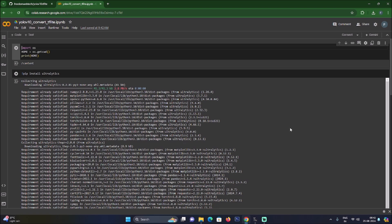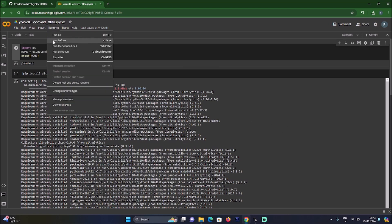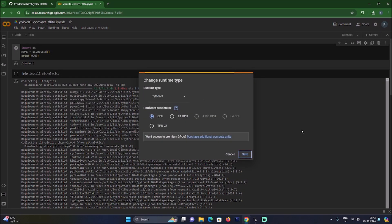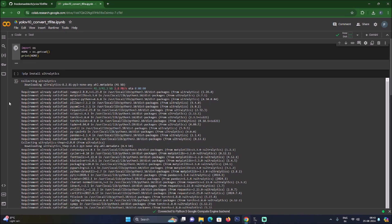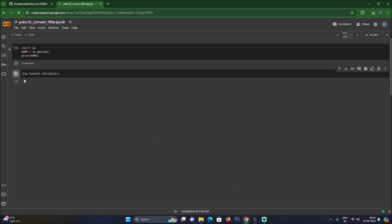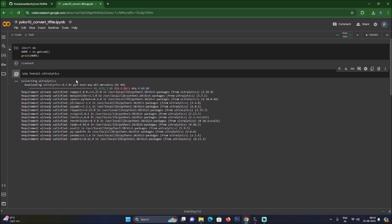We have successfully uploaded the Colab file. Go to Runtime > Change Runtime Type — for converting .pt to TFLite there is no need for a GPU, so simply select CPU, click Save, then click Connect. We are now connected. Run the cells one by one — start with the first cell, then the second cell to install ultralytics.